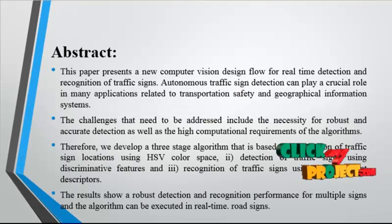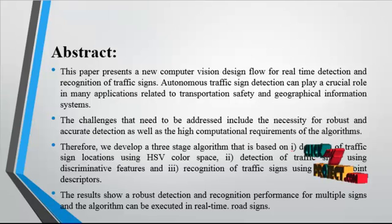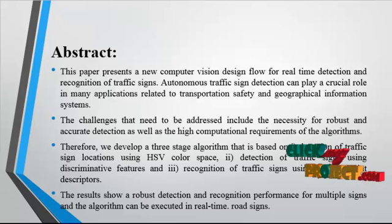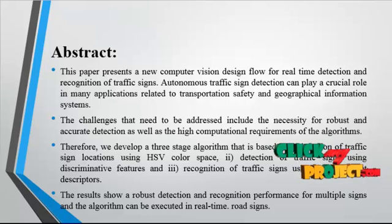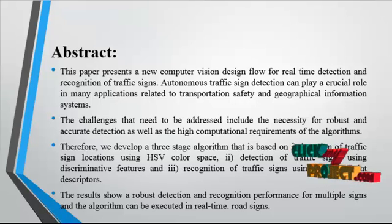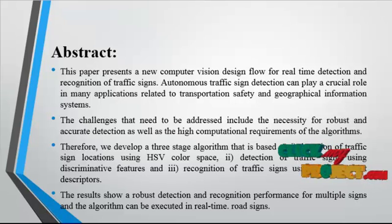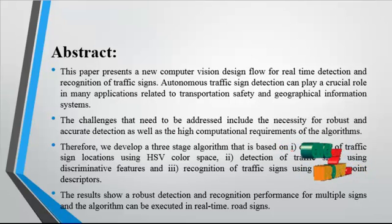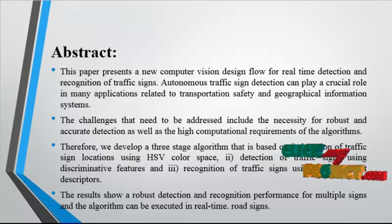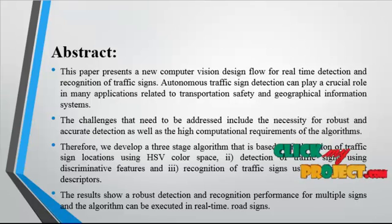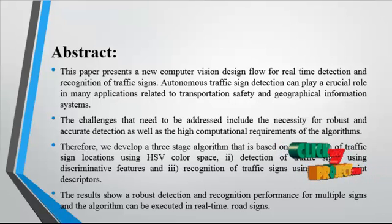This paper presents a new computer vision design flow for real-time detection and recognition of traffic signs. Autonomous traffic sign detection can play a crucial role in many applications related to transportation safety and geographical information systems.